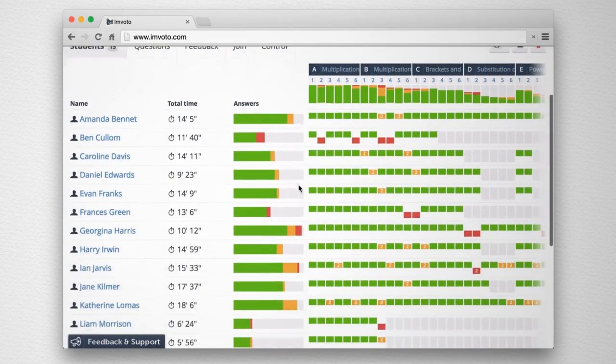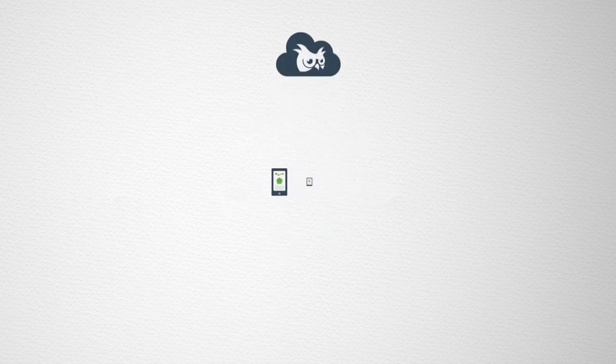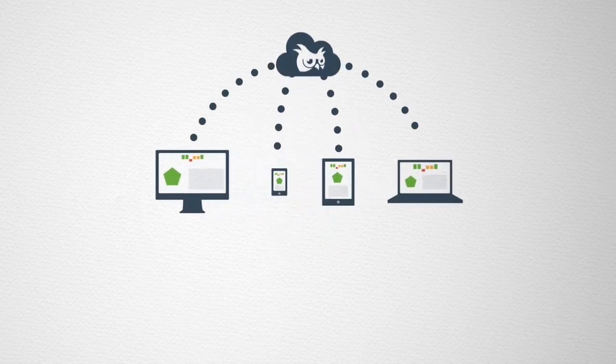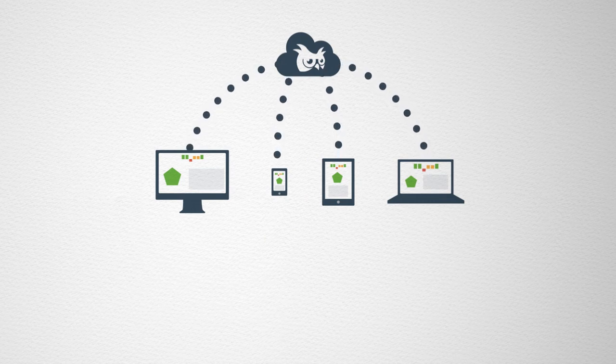With Invoto, pupils can use their own devices to answer questions, whether it's phones, tablets, or desktop computers. All you need is a browser and an internet connection.